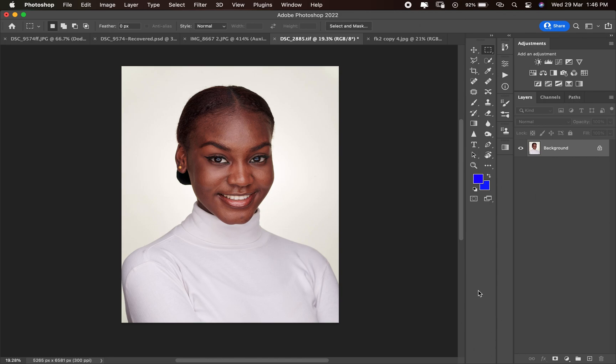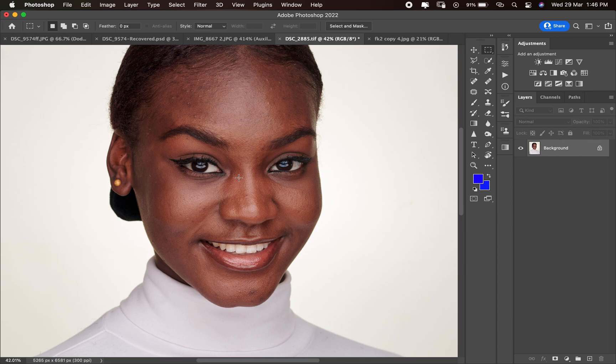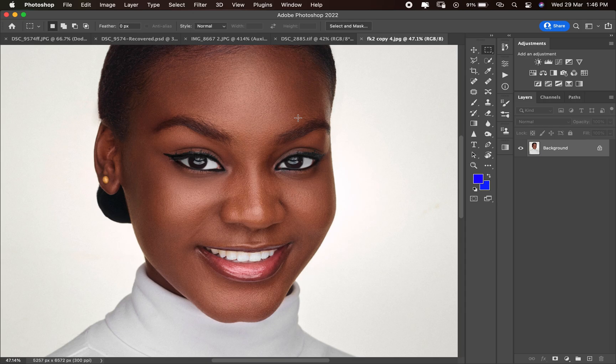Hello, welcome to my YouTube channel. My name is Talented FK. Like most of you requested, you asked me to do a high-end retouching from start to finish. So today I'll be teaching you how I retouch this image from start to finish. We'll be using this image, so if you want to see how I retouch it from before to after, stay on this channel.